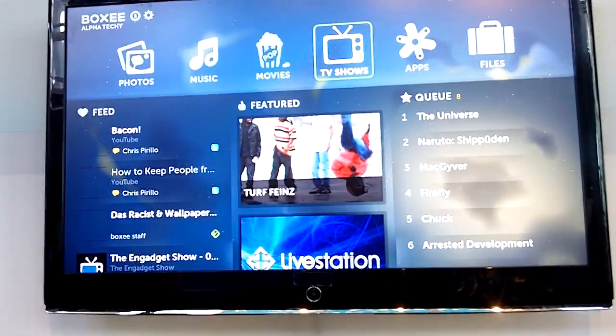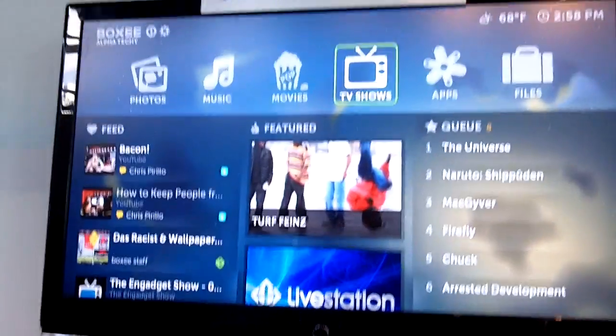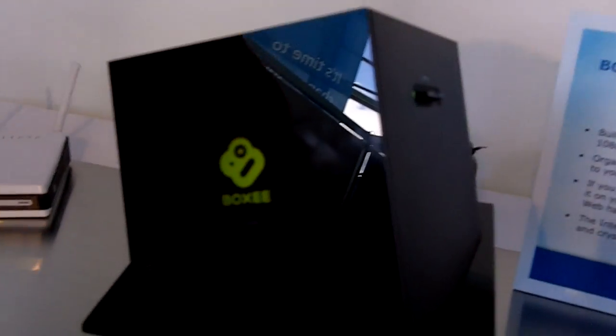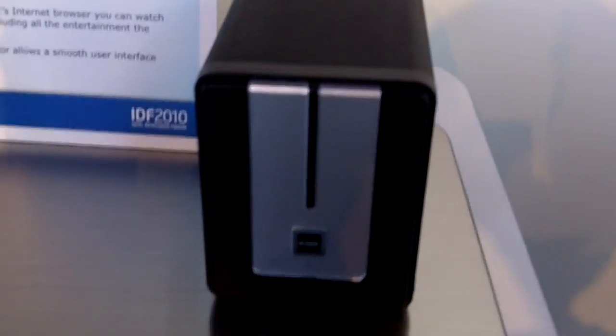Hi, this is Dean Tagayashi from VentureBeat. I'm with Joe Melfi from D-Link here and he's got a nice demo here at the Intel Developer Forum. It's the BoxyBox — that's what it looks like on screen. And this is the BoxyBox here, and this is the D-Link router. Can you give me a little demo of what you got?